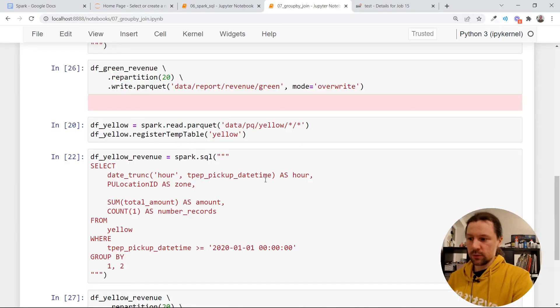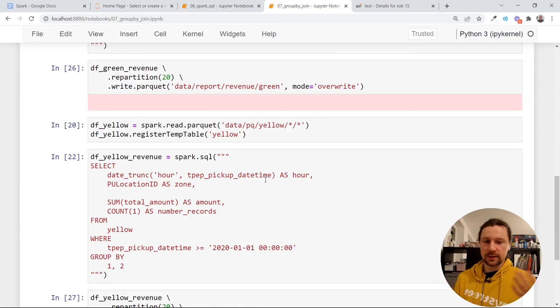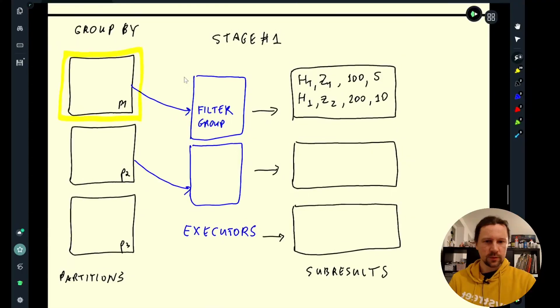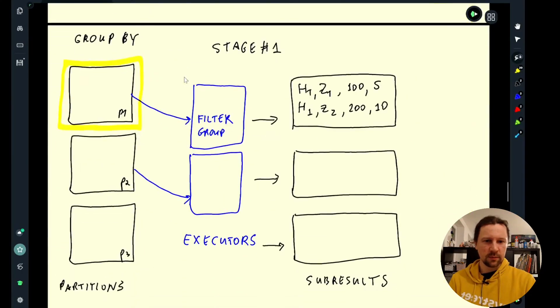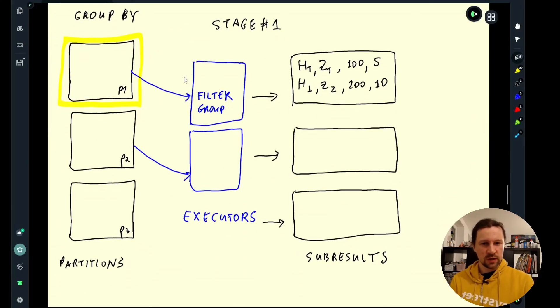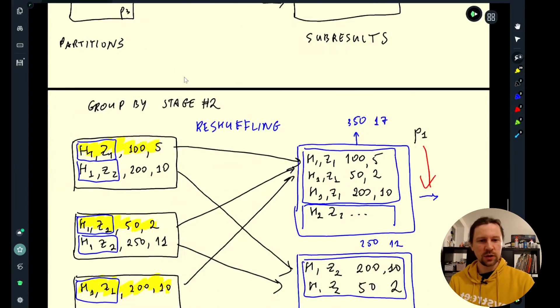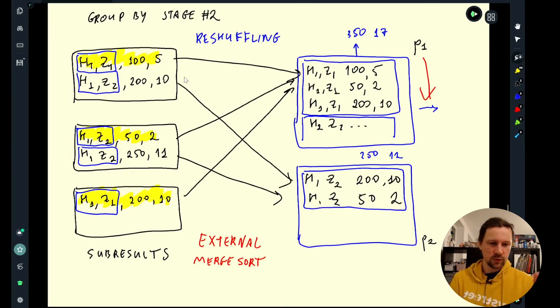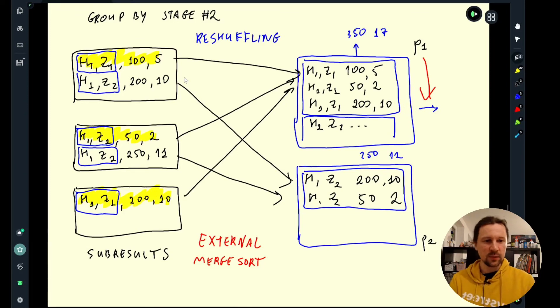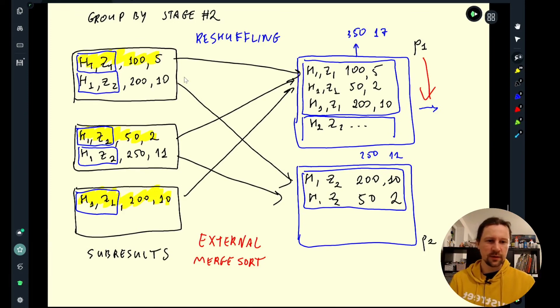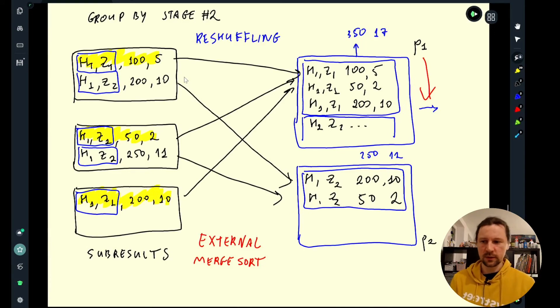This is how you do group by in Spark. And this is how group by is implemented. So in summary it happens in two stages. So the first stage does group by within each partition. And then the second stage we're doing a bit of reshuffling to make sure that we have the same keys within one partition. And then we are reducing these records with the same key into one. And this is our final result.